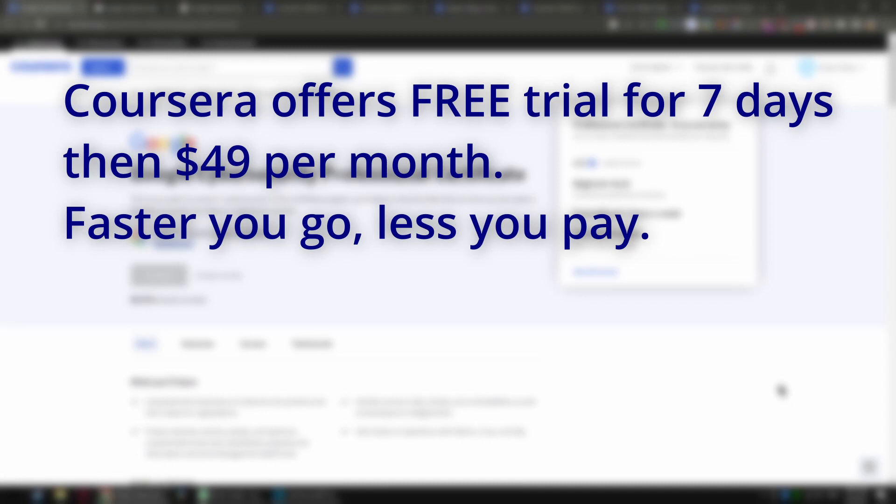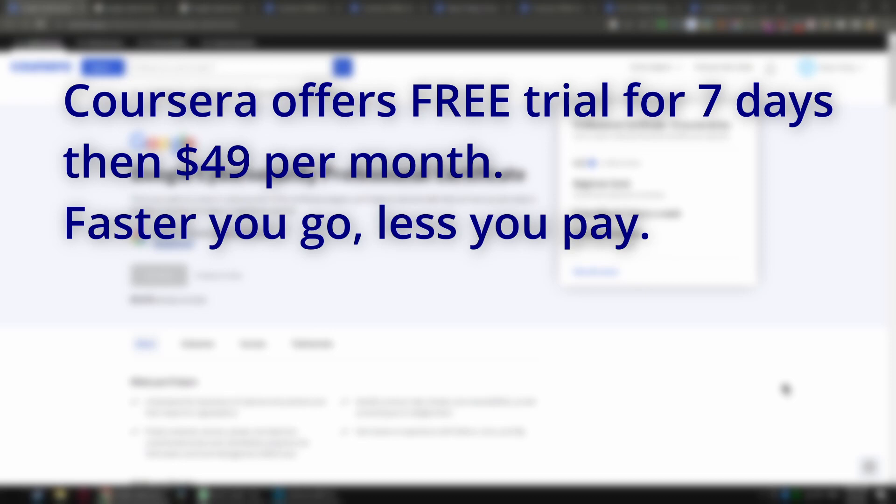How Coursera works is you get seven days free and then they'll charge you 49 bucks to finish the month, or 30 days as however long that takes. And then if you need another month you pay another 49, and if you need another month you pay another 49. Simple, right? So if you do it really really fast, you can finish in a couple of days as you see me do and you probably won't have to pay anything.